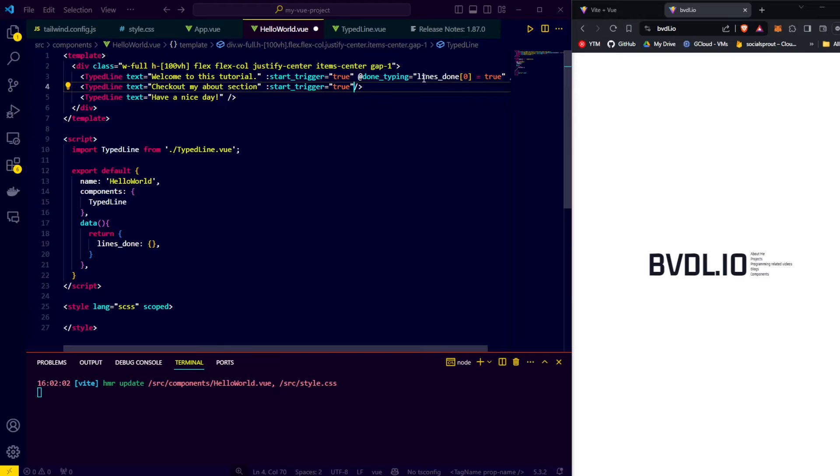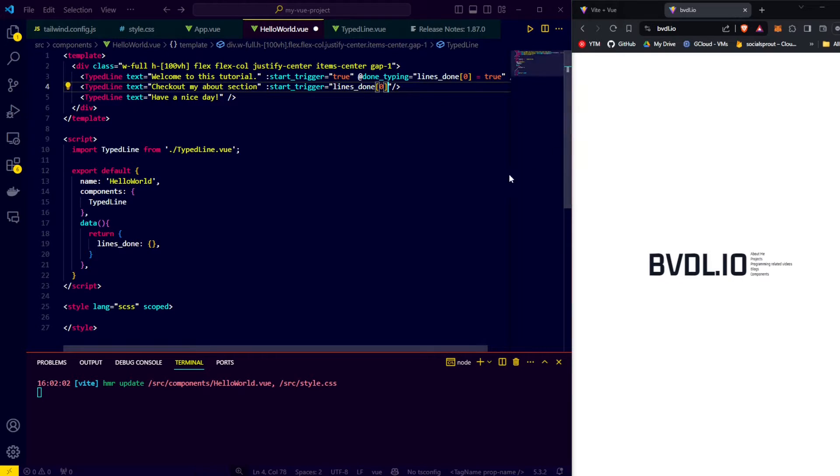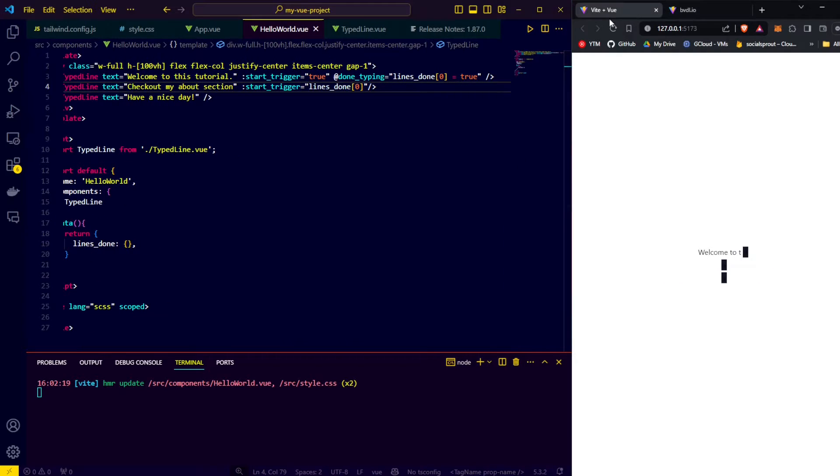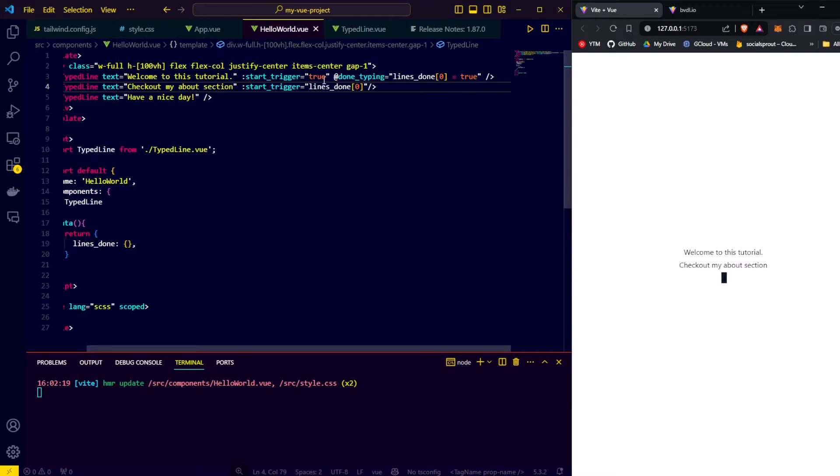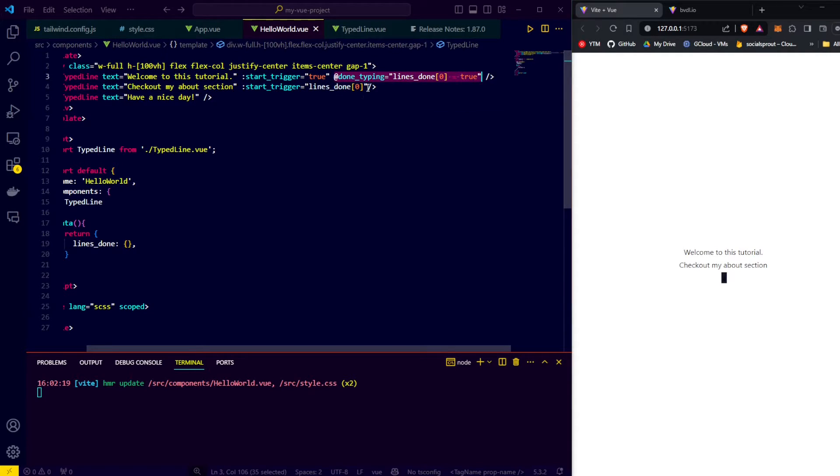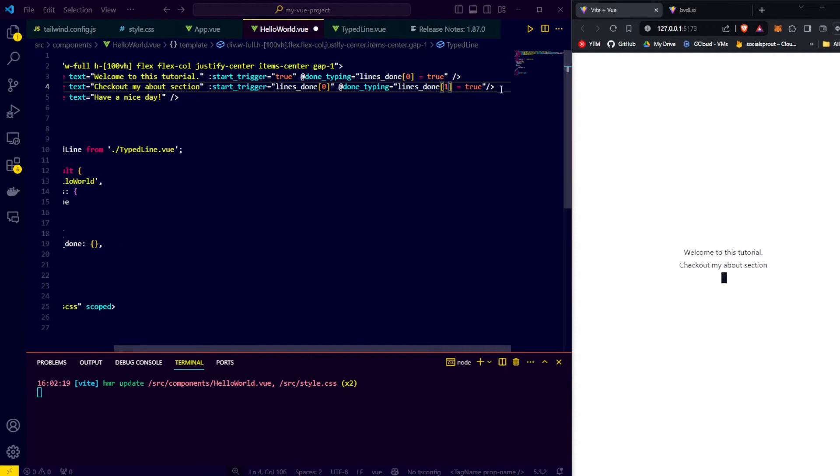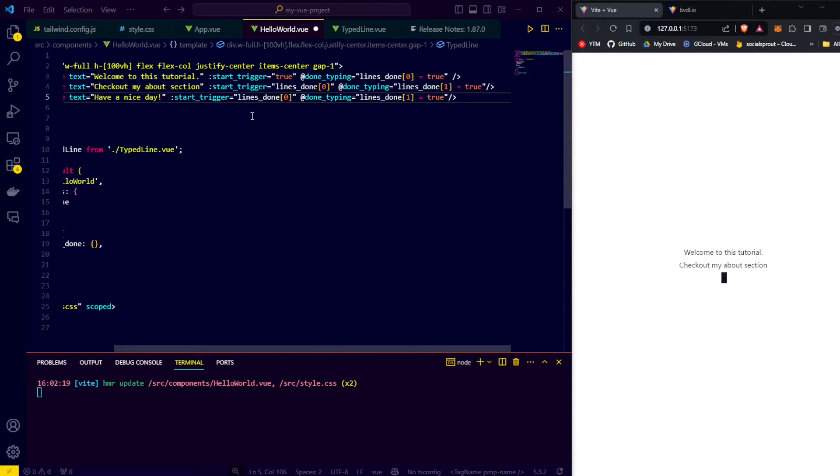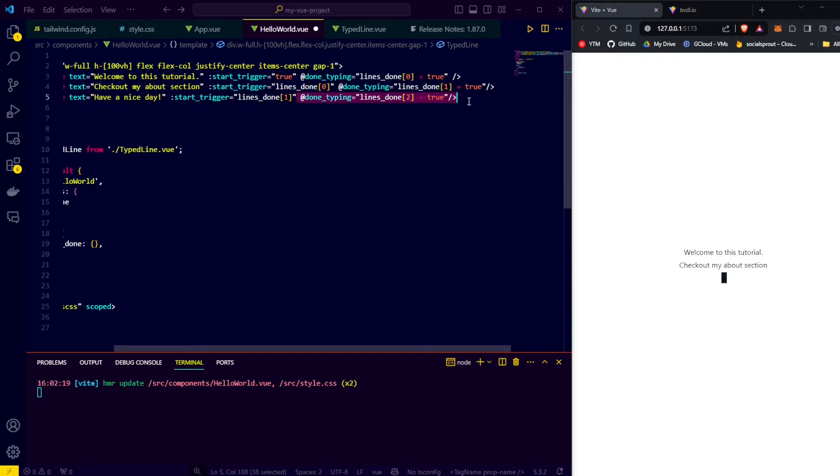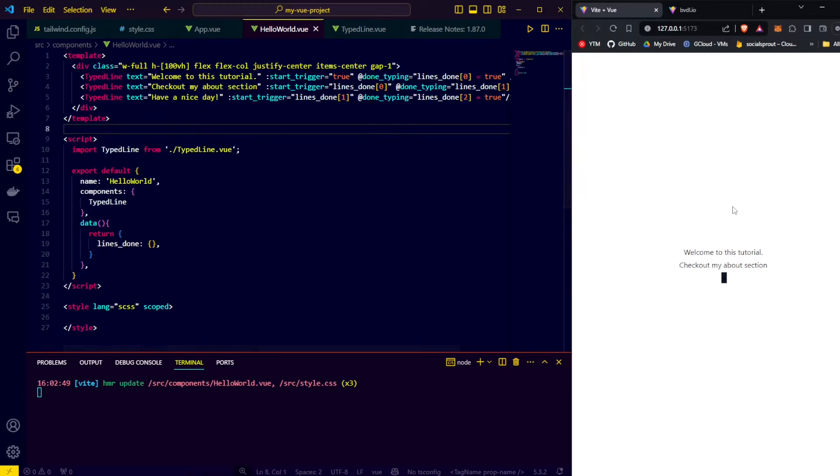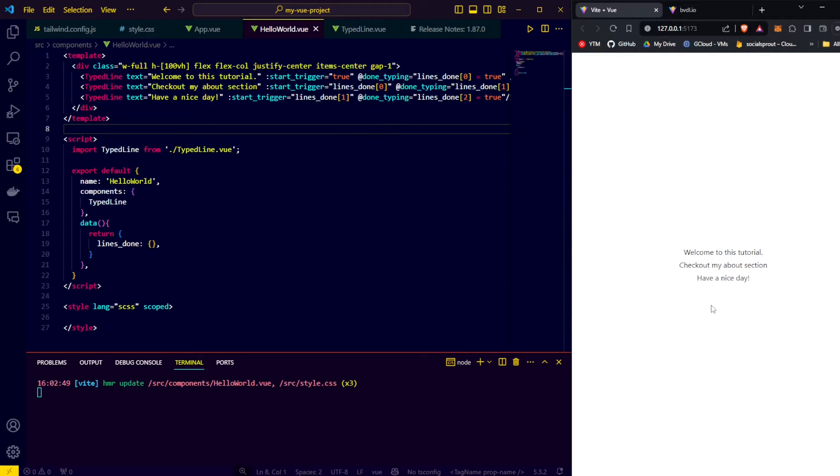To use the lines done variable, we go to our first line component again and inside the quotes for the logic of the done typing event trigger, we say lines done at index 0 equals to true. Now we can use this to set the star trigger of the next line. So, we say star trigger equals lines done at index 0. So, when the first line is done and sets it to true, the second line starts. We do the same thing but with index 1 for the second line in order to trigger the third line. So, we say add done typing equals lines done at index 1 is equal to true. And for the third line, we copy the second line's start trigger and done typing logic and paste it there and adjust the indexes so it works for the third line. Now we don't have a fourth line, so we don't really need the done typing event trigger, but we'll keep it there for consistency. Alright, if we refresh, we can see that all lines now type one after each other in sequence.